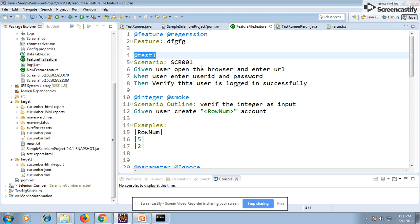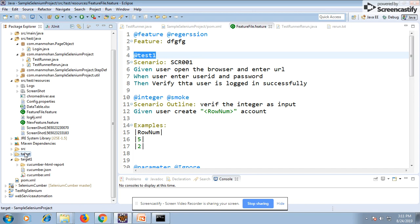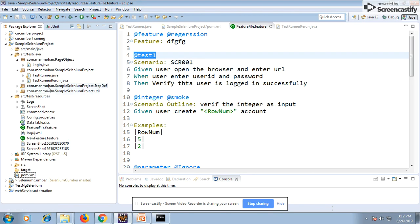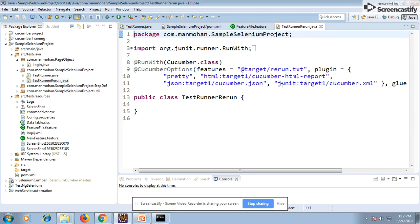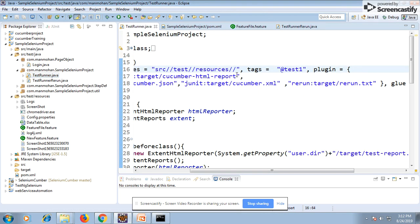Let me delete these generated files and folders. In the second runner class, we've made one change: the path for report generation. The reason is that in the first runner class we're running 50 or 100 scenarios and reports are generated into the target folder under cucumber HTML reports and cucumber.json. When doing a rerun, we don't want to write into the same files because it will override the old report and we'll lose the status of all the previously executed scripts.